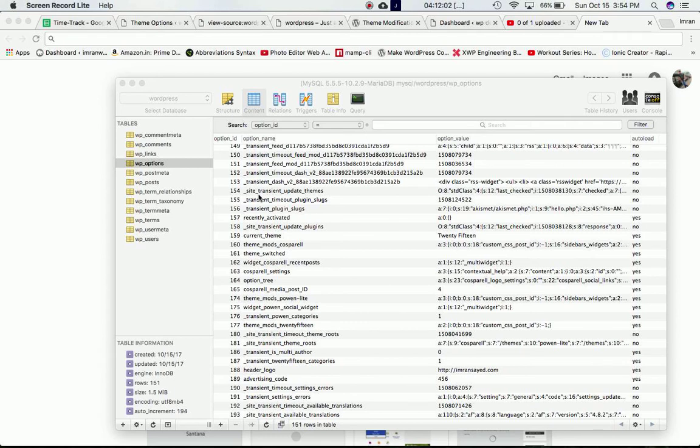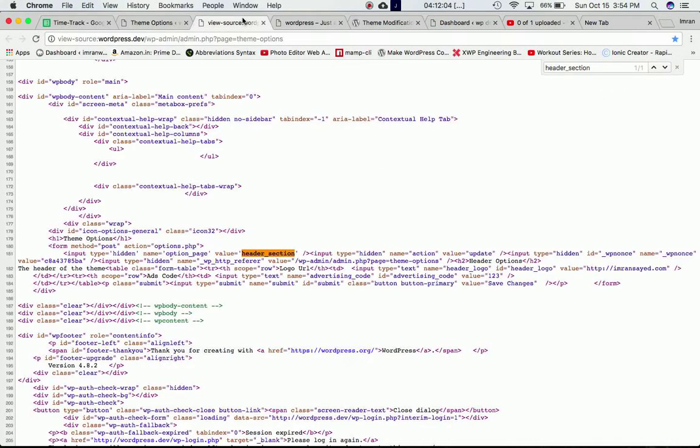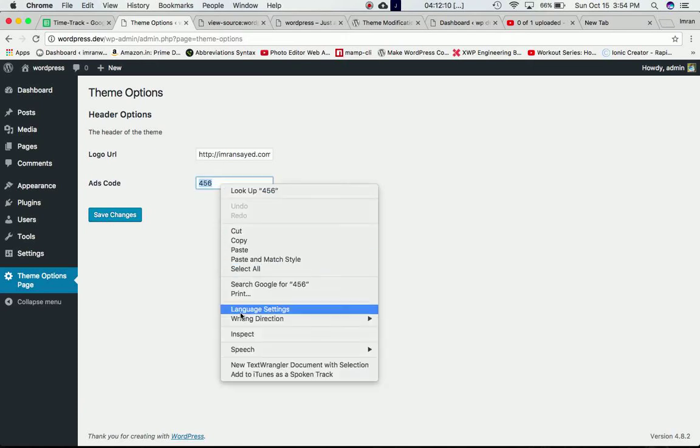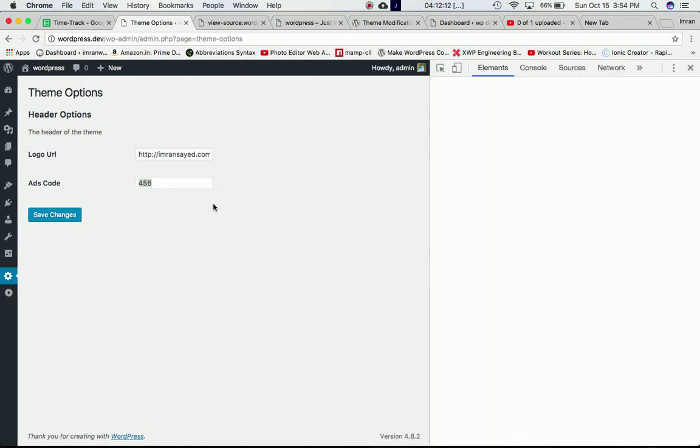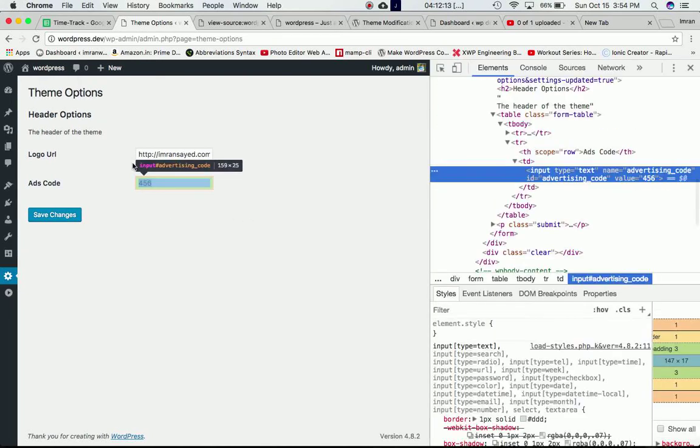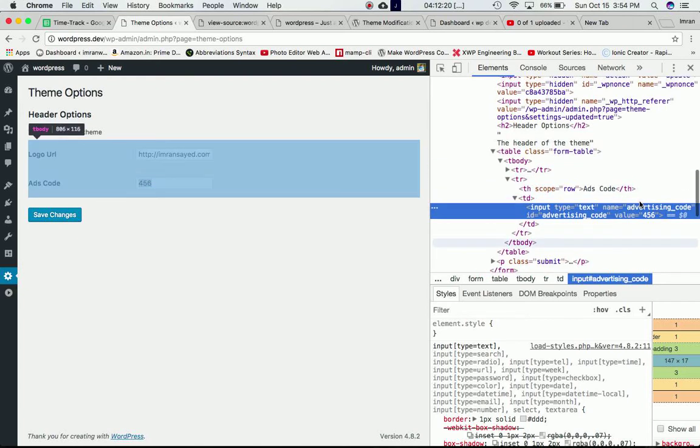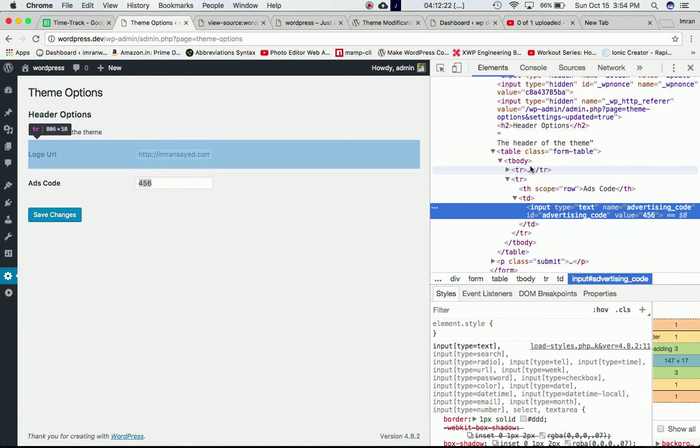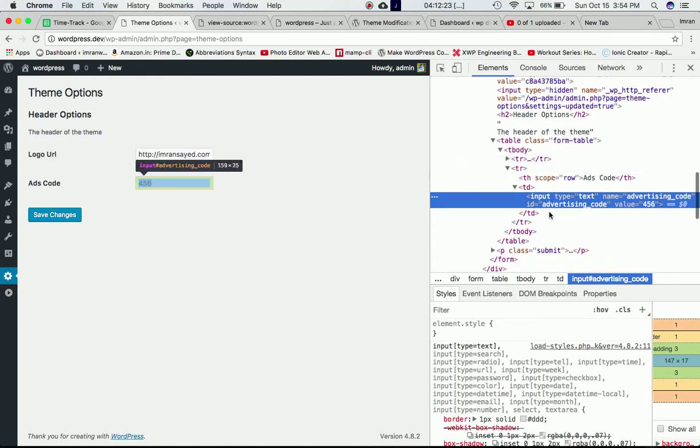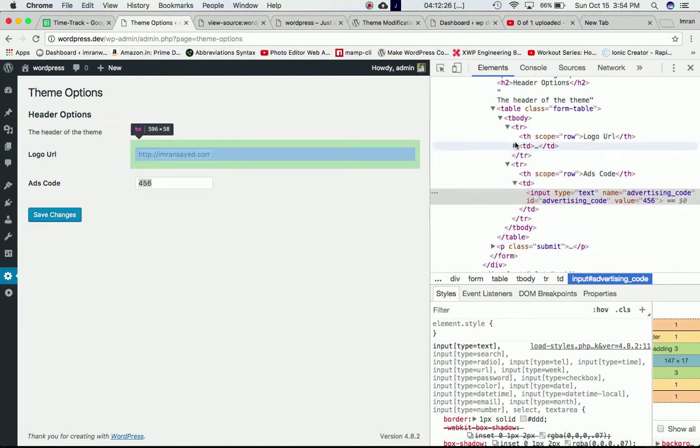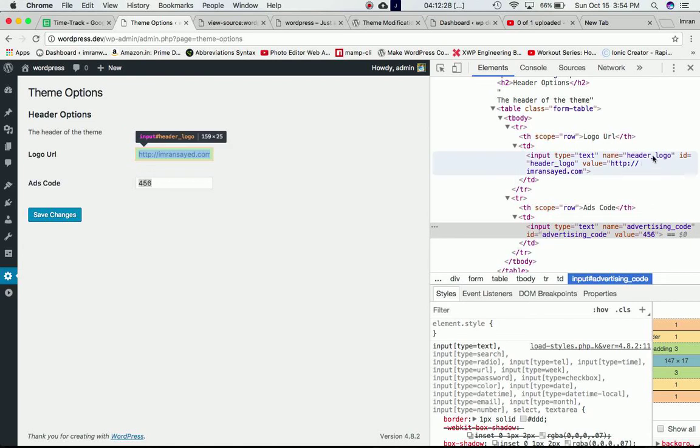Welcome back. I want to let you know that whatever values the user stores over here in these options - this name is advertising code, and the other one is header logo.